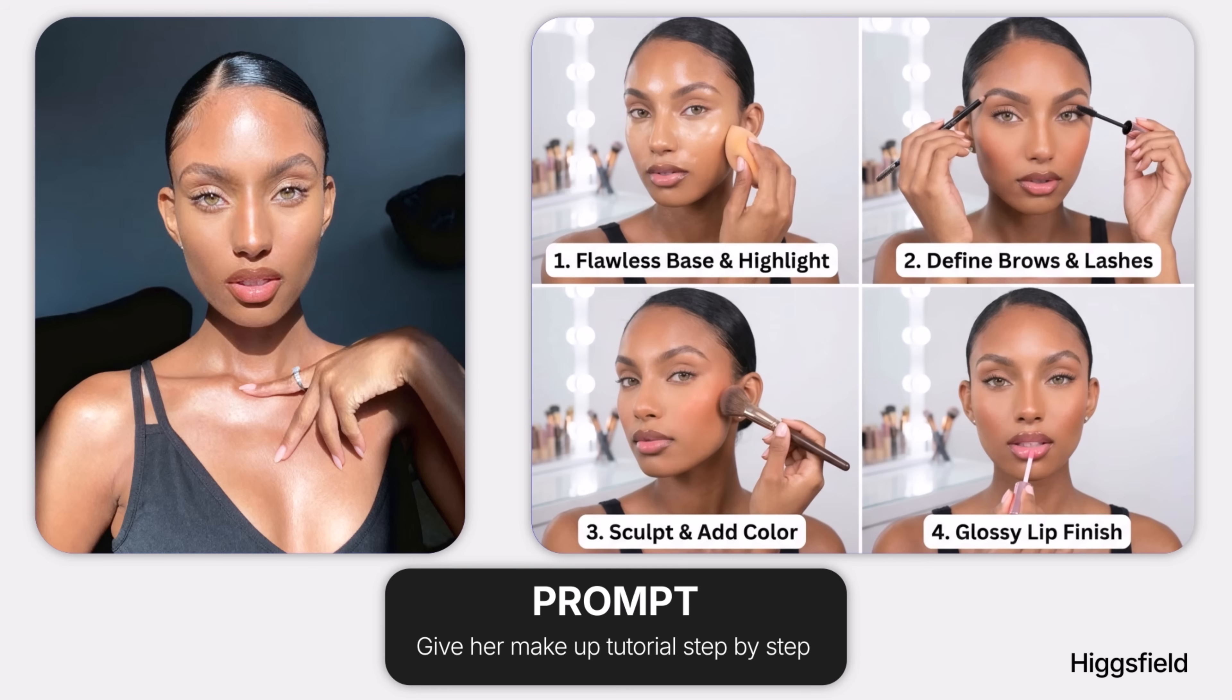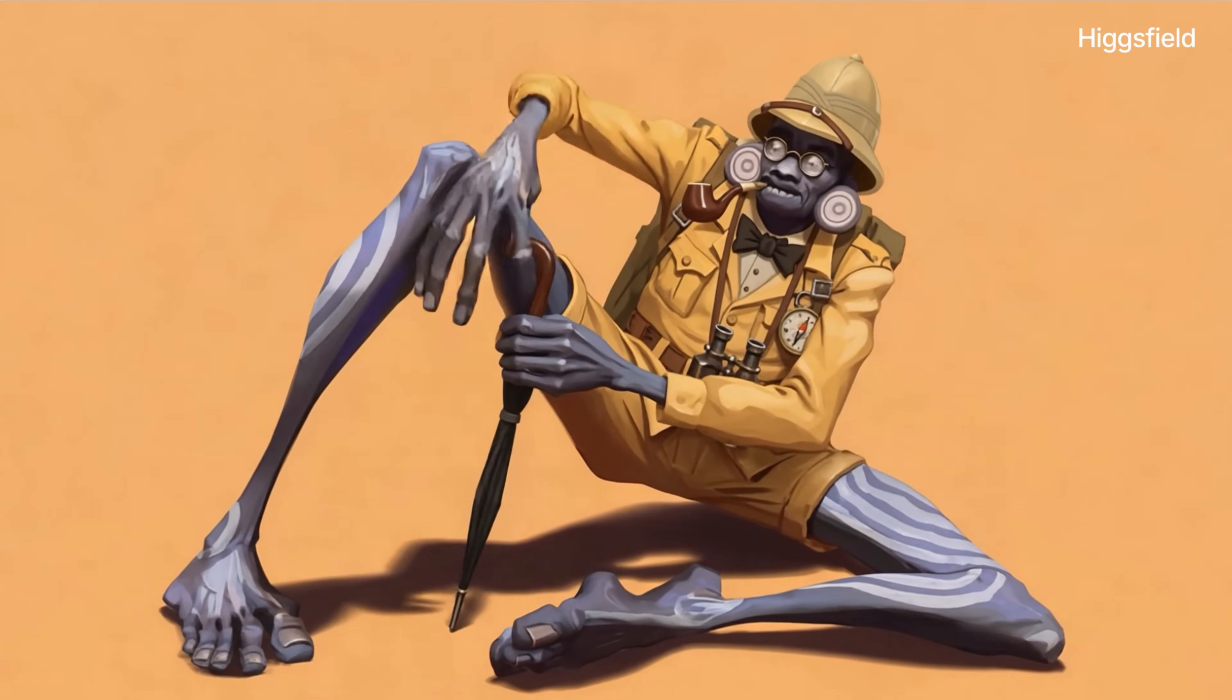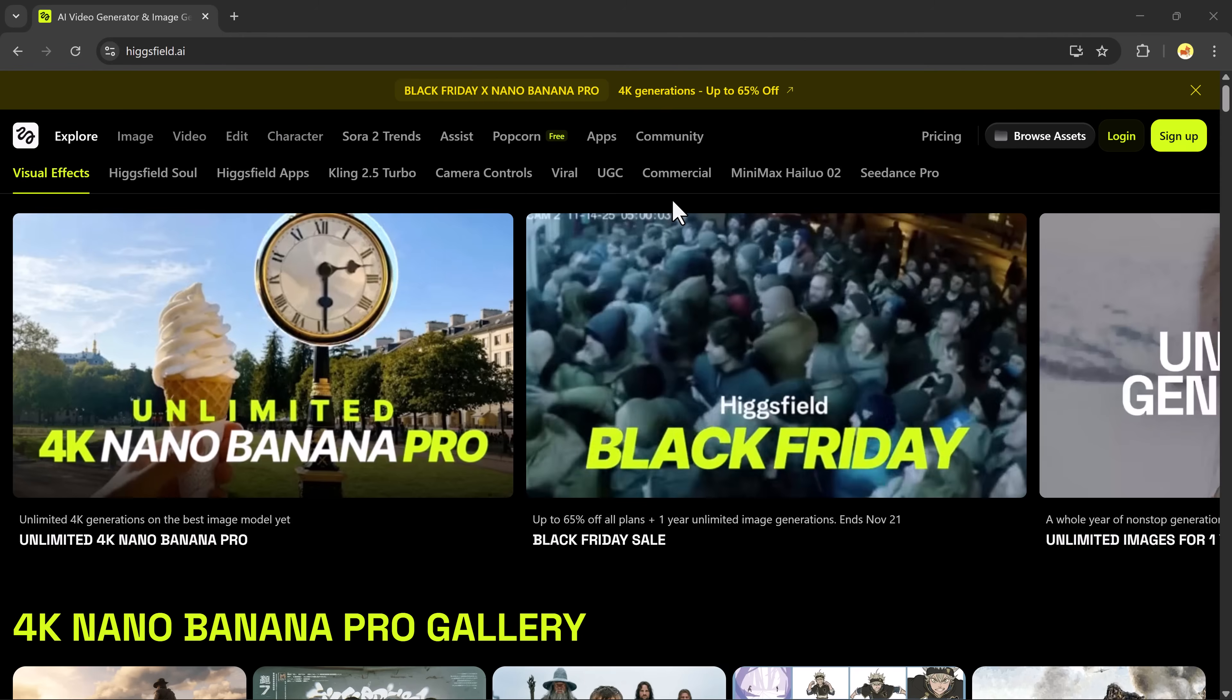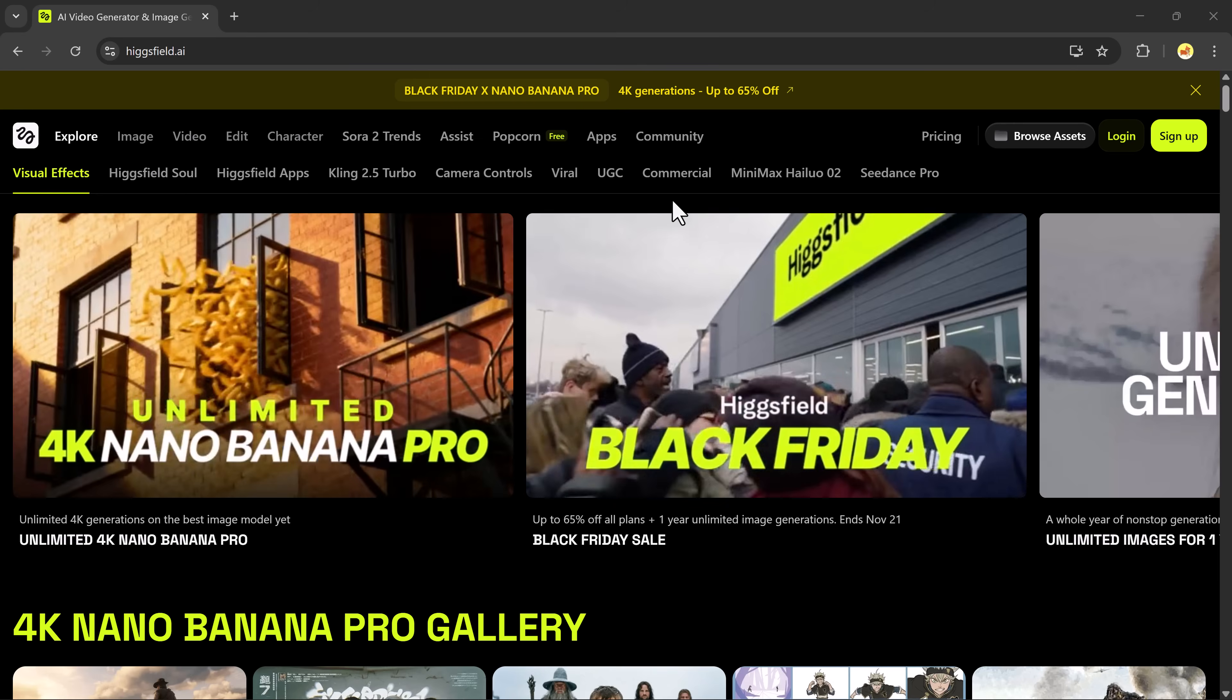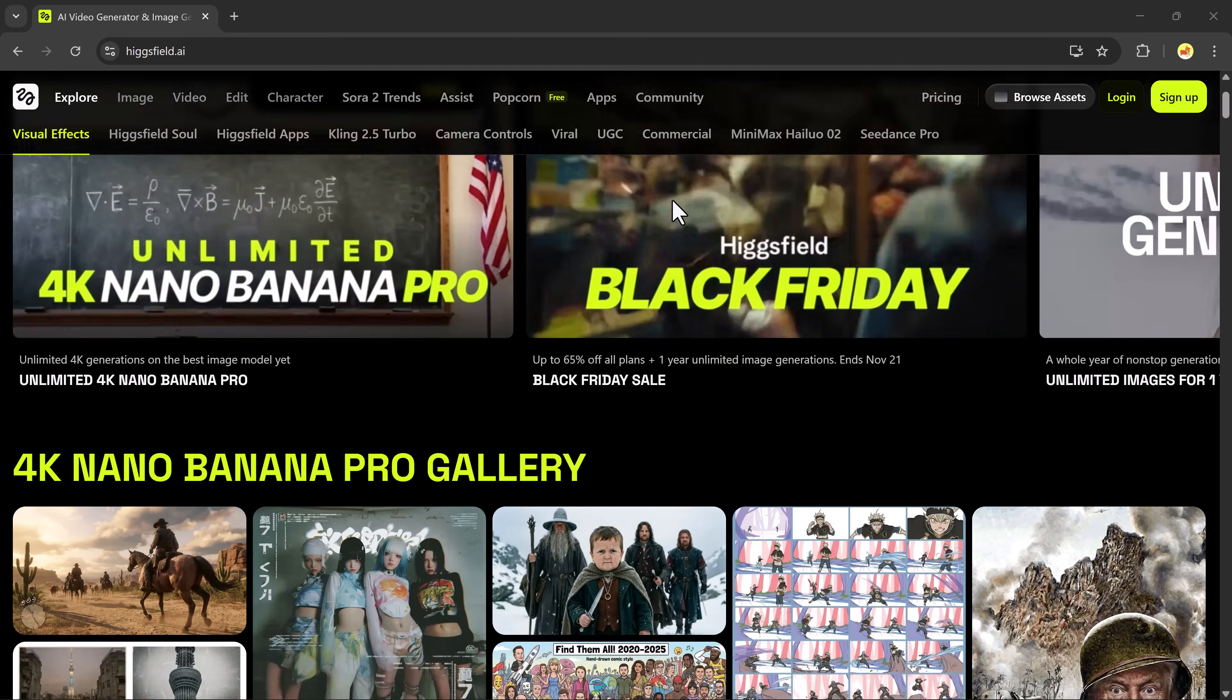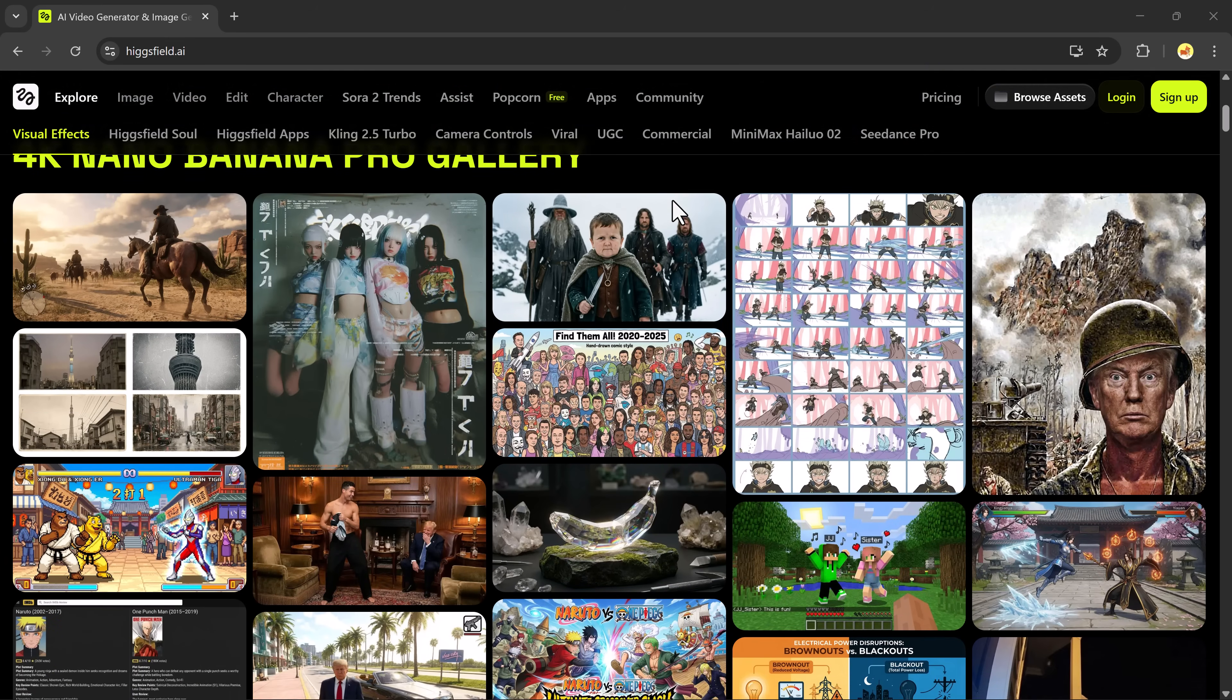And the best part? Despite its massive power and professional-grade output, HiggsField AI is also one of the cheapest AI platforms available right now. You get premium 4K AI generation without paying premium prices, making it perfect for creators, marketers, designers, and beginners who want maximum quality at minimum cost. The link is available in the description below, so make sure to check it out.